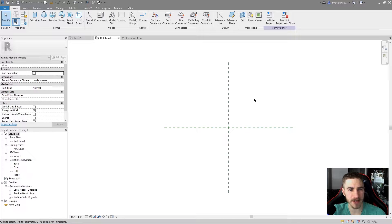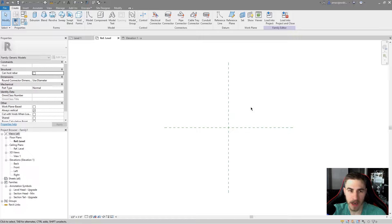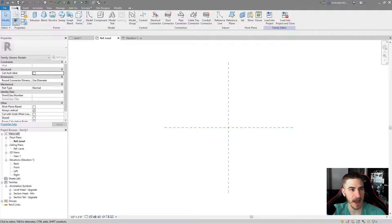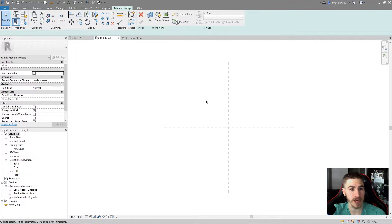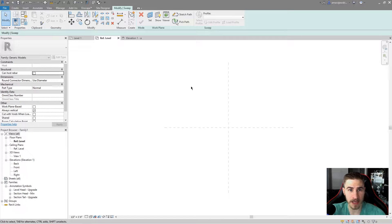Let's get right into sweeps. I am in a basic generic model family right out of the box. There's nothing special here. I'm in the create tab and up here at the top you can see we've got all the different types of models we can create. I'm going to choose sweep, and at this point there are a number of things that we can do.